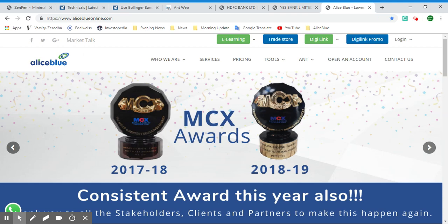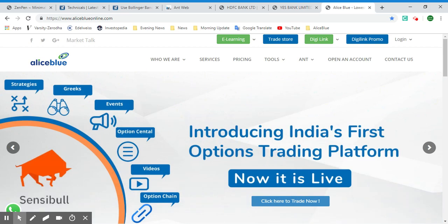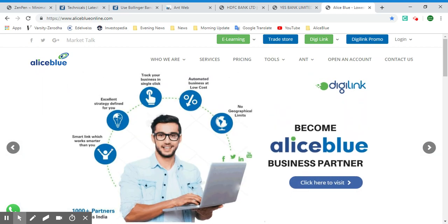Thank you for watching this video. For more videos on stock market and trading, please subscribe to this channel. If you'd like to create a free demat account with AliceBlue, click the link in the description and fill out your details. You'll also get intraday recommendation calls and you can learn robo trading software for free.